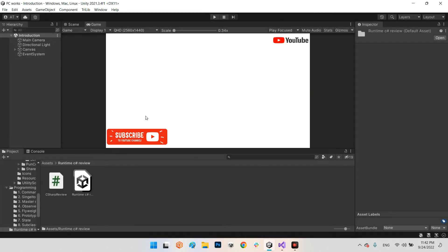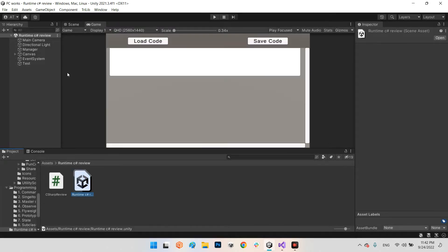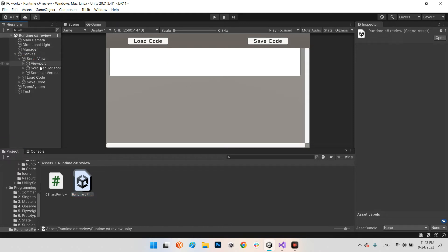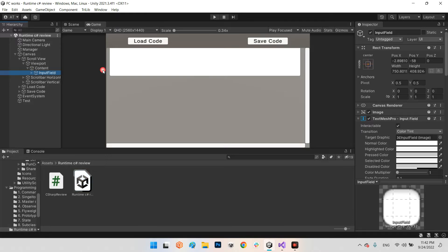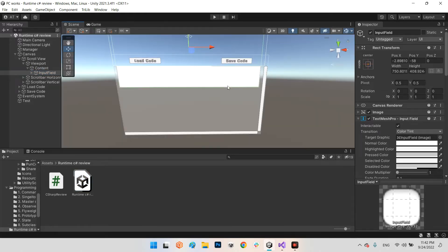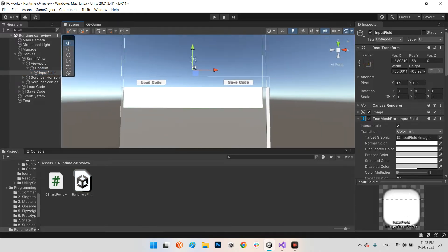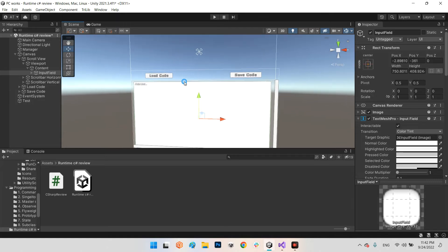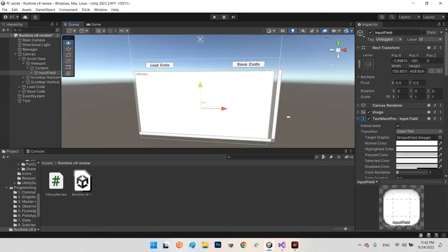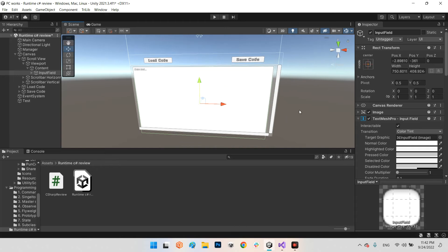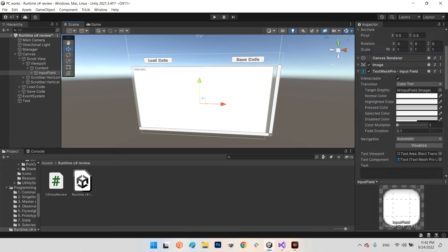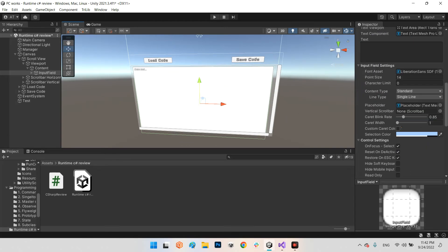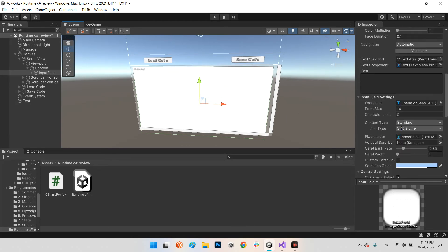In an empty scene, I created a scroll view to demonstrate our list and scripts. Inside the content, I created an input field. As you can see, it is a simple input field.